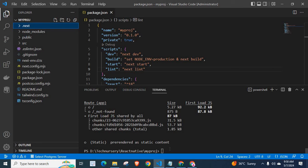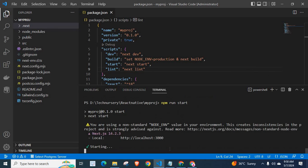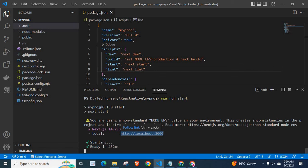Now, we have to execute our old command npm run start. Yes, we can access our NestJS application on this URL.